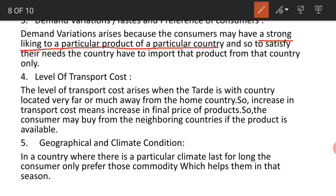The fourth factor is the level of transport cost. The level of transport cost arises when trade is with a country located very far or much away from the home country.